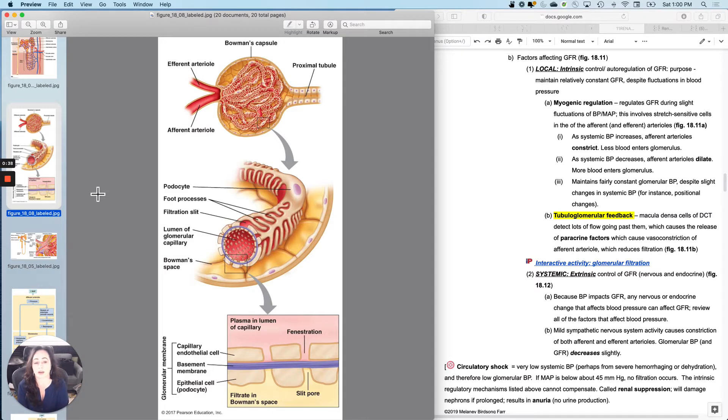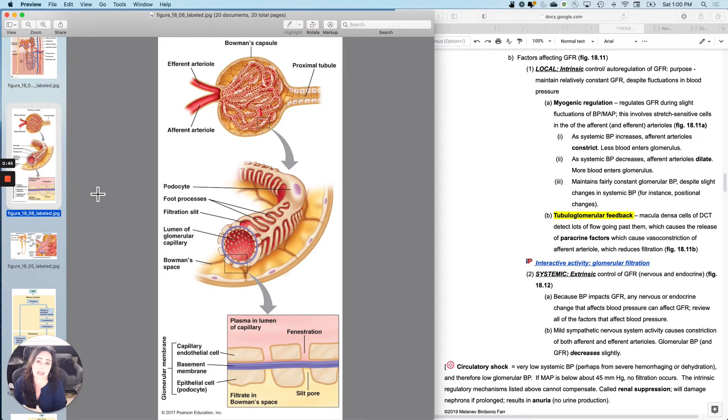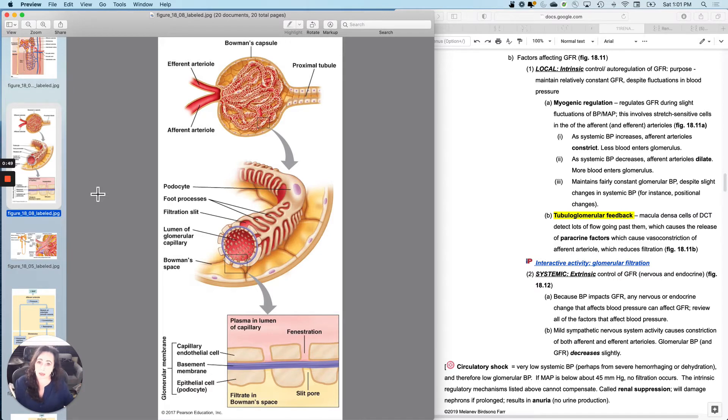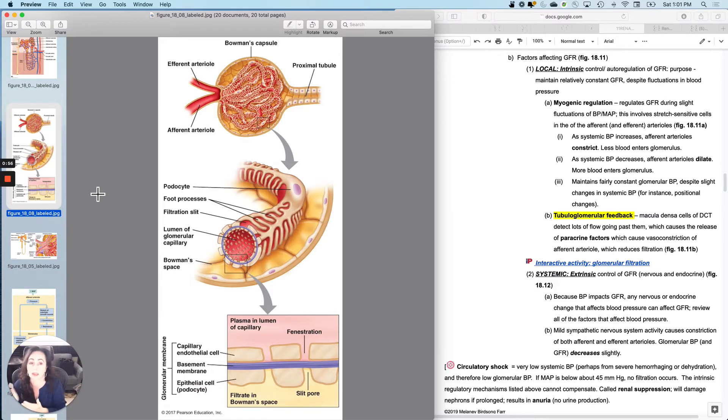First, I want to talk about separating them into local things, intrinsic, paracrine-related things that can regulate GFR, and then systemic things, hormones and neurotransmitters that can regulate GFR. So I want to talk about local first.